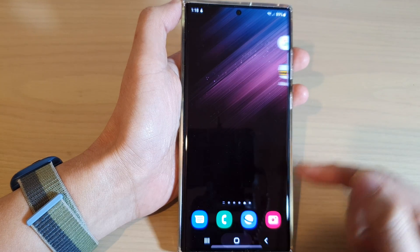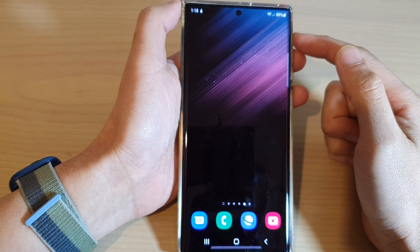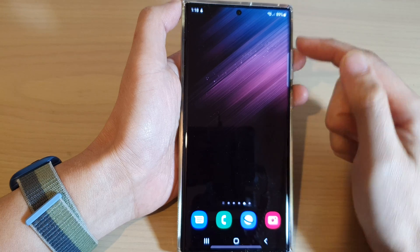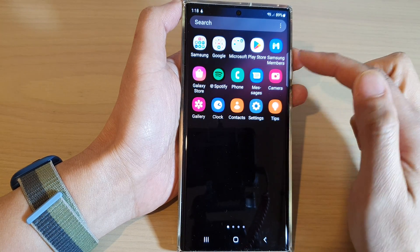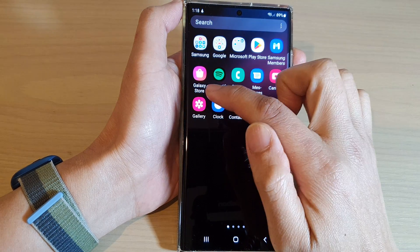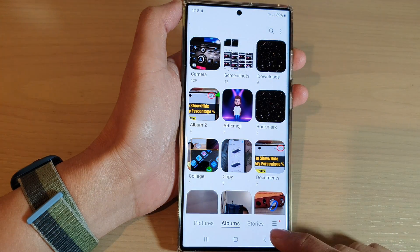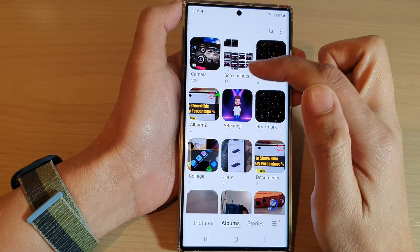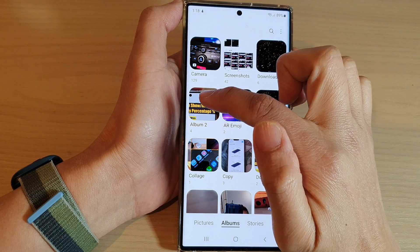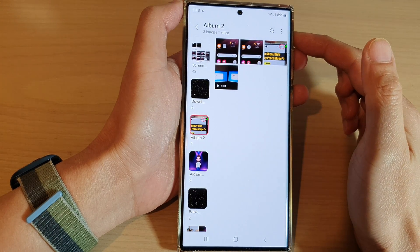First, tap on the home button to go back to the home screen. And on the home screen, swipe up to go into the app screen and open up the picture gallery. In here, tap on albums at the bottom and then open up the album that you want to create the shortcut on the home screen.